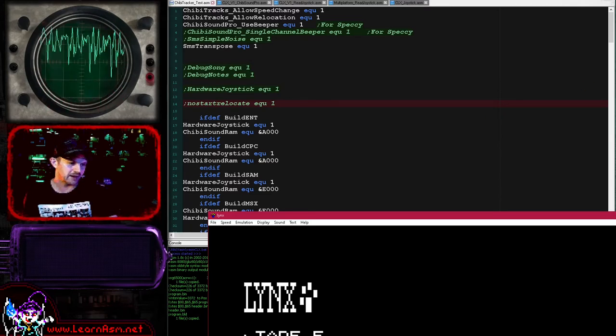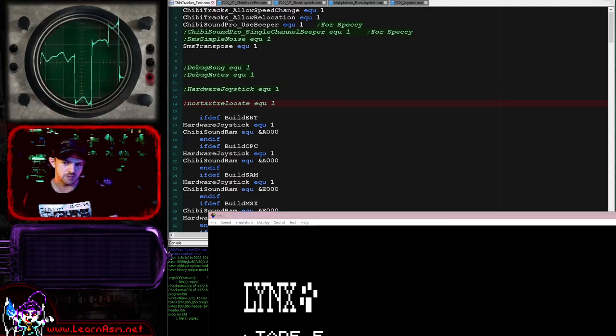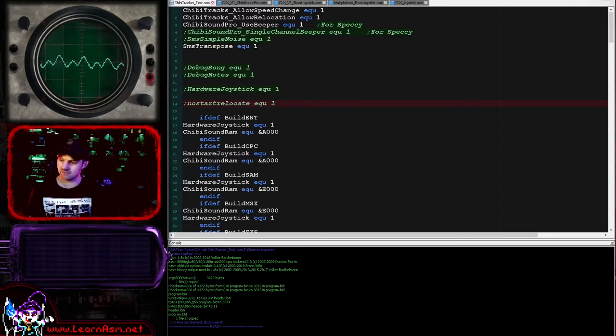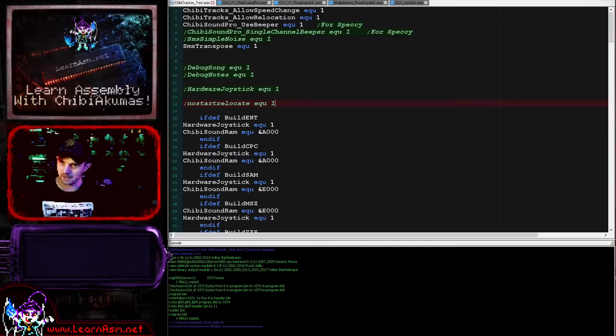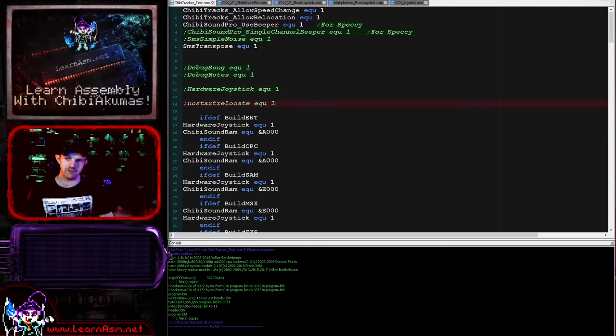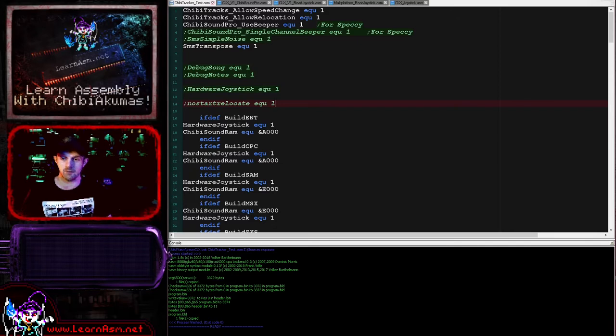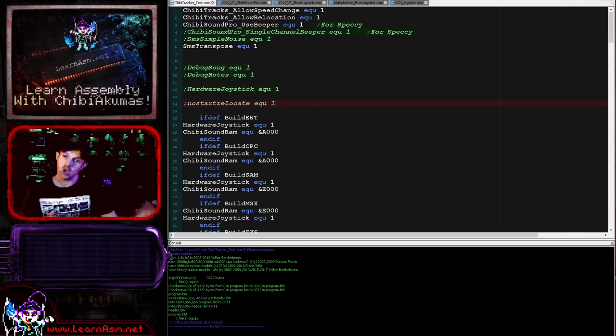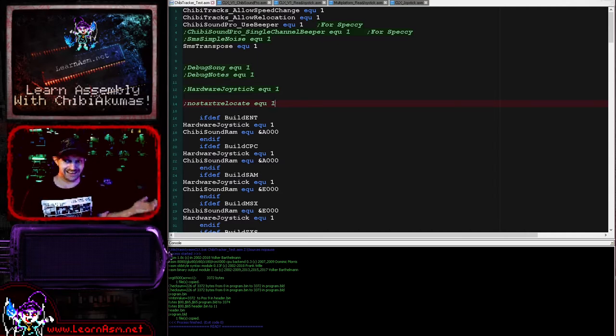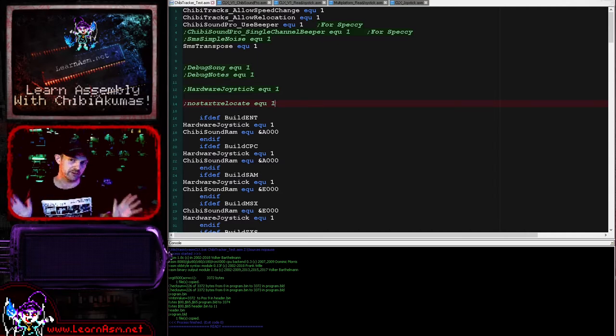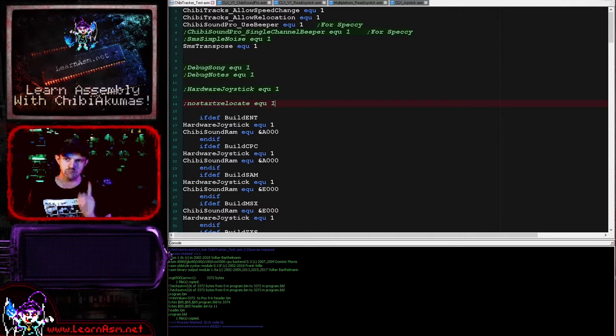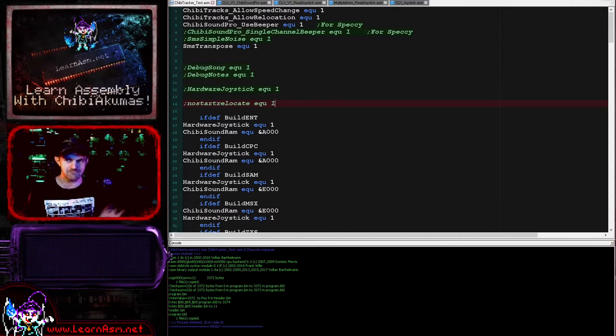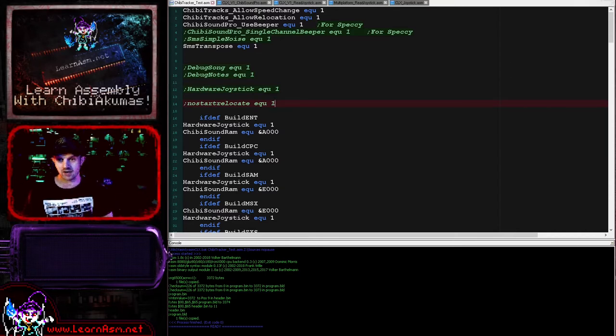Now the important thing about Chibi Tracks, the software for the Z80, is that it can actually play the same file on every different system. So this is the Computers Lynx, but it's playing the same binary file as the Amstrad CPC did, also the Spectrum Next, also the 6502 and 68000 systems. These all play the same binary file. So you can write your song once, export your song once, and play that file on every system supported by Chibi Tracks.